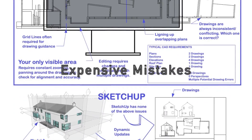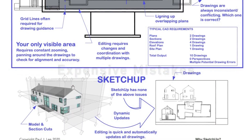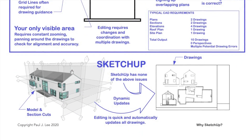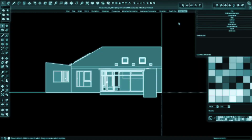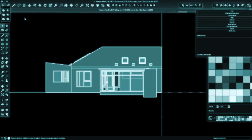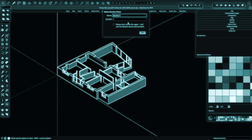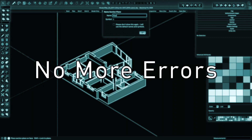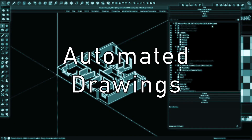All of these problems are solved by using SketchUp Pro 2020 if you have a little know-how. All your plans are in one place. No more drawing errors. Changes are done once. Drawings update themselves automatically.